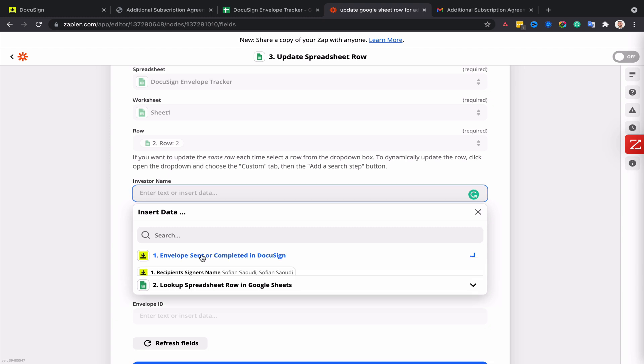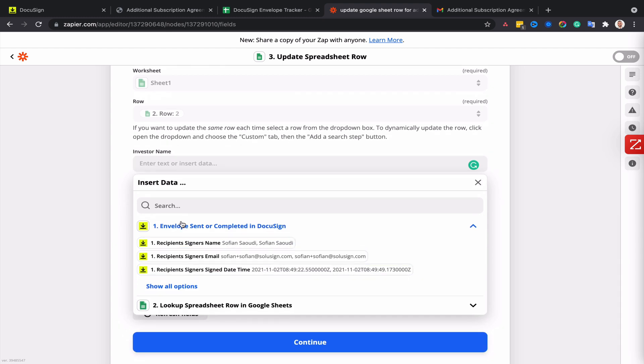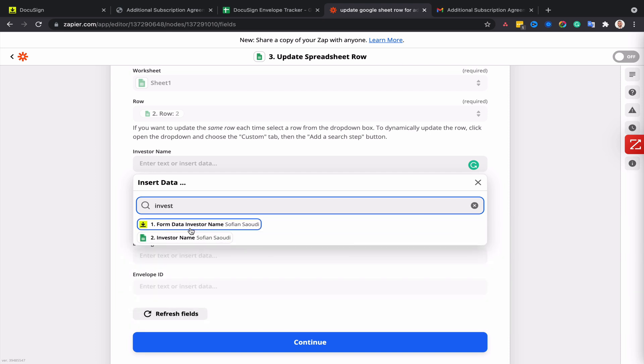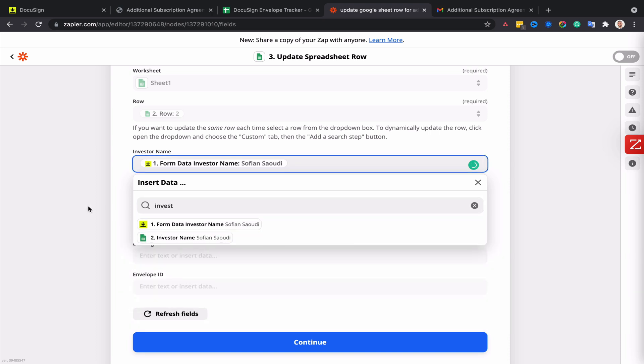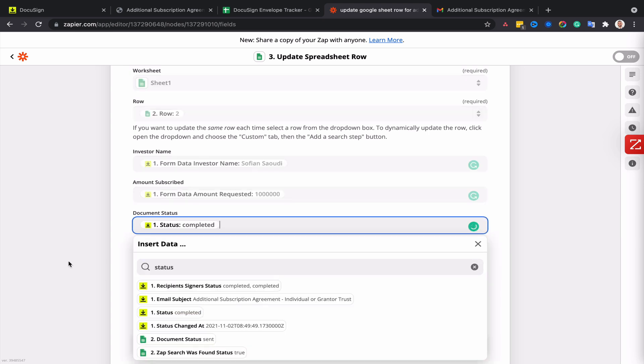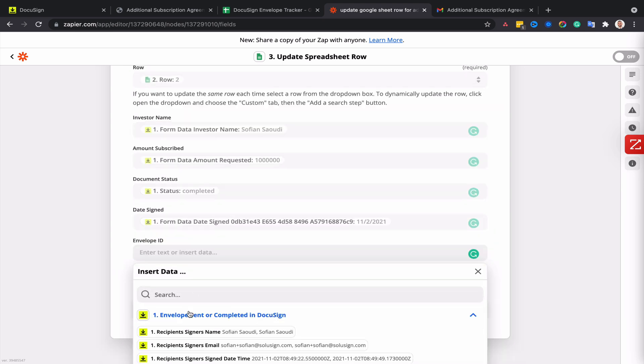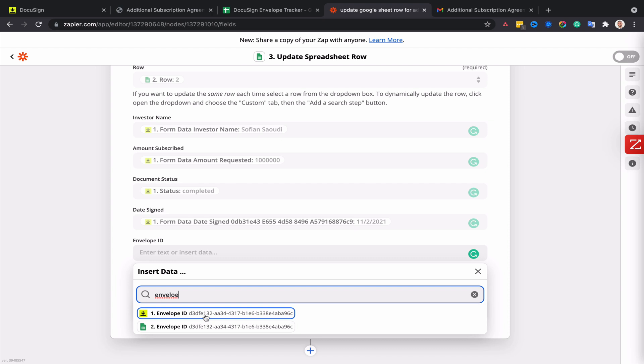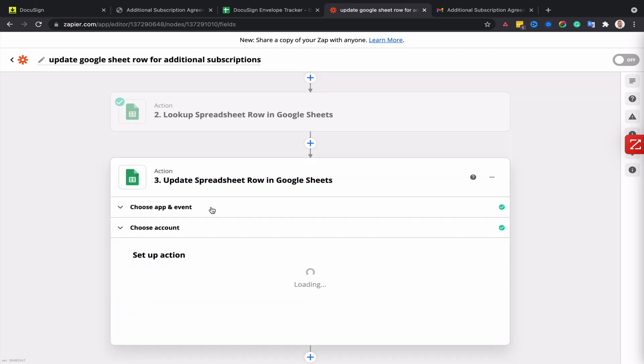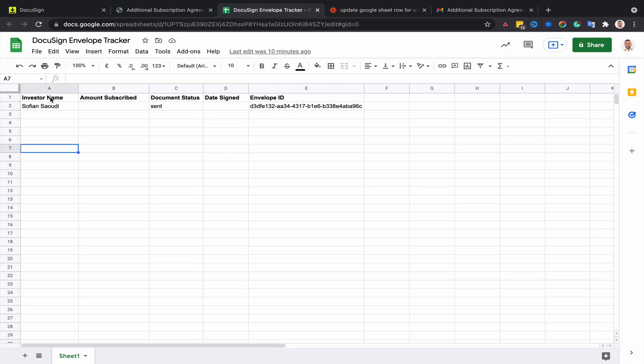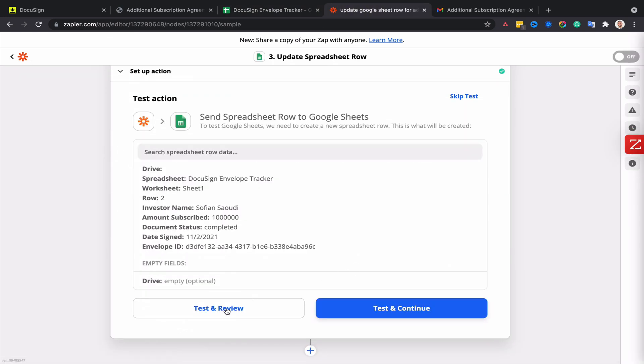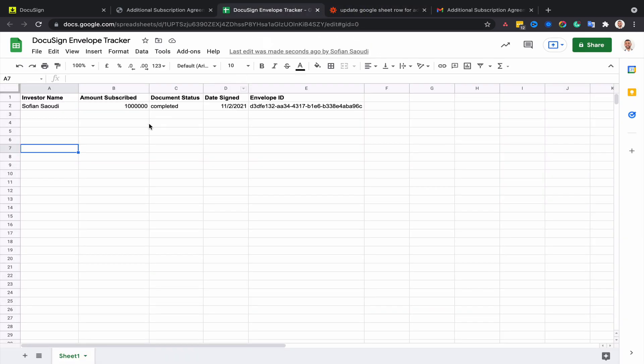So this is the Investor Name, Amount Requested, Envelope Status, Date Signed, and my Envelope ID, which isn't going to change anyways. Click and continue. At this point in my tracker, the envelope still hasn't been updated - the status is still sent. But if I click on test and review, then my envelope becomes completed and I've got my amount subscribed as well that got populated.